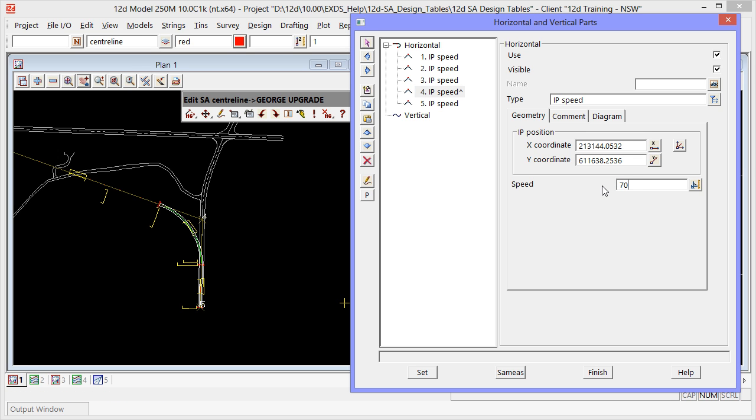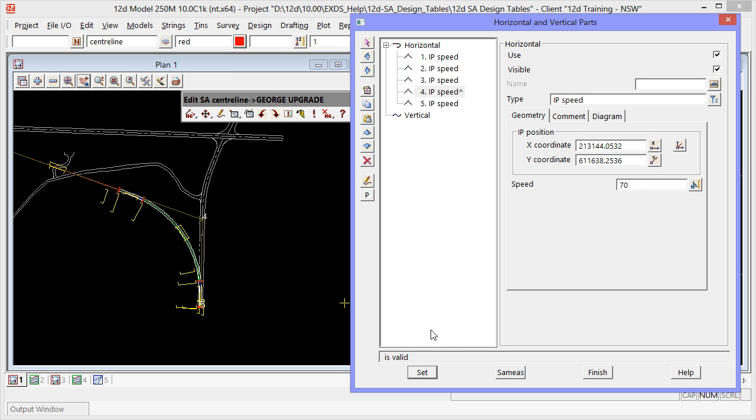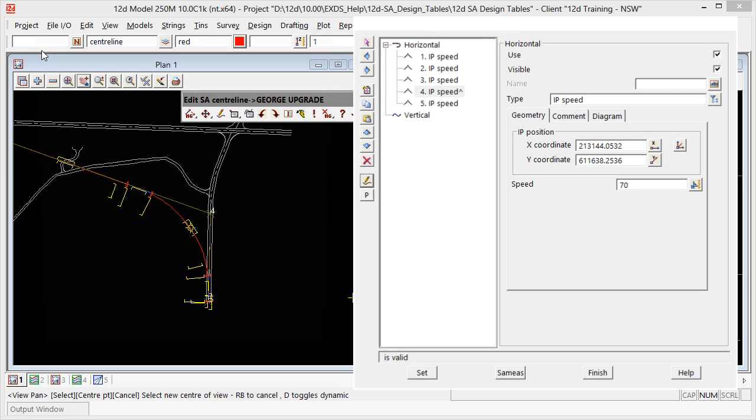What we can actually do here is decide that we want to set a speed of 70, and hit set. You'll notice that the radius changes and we also have some transitions.